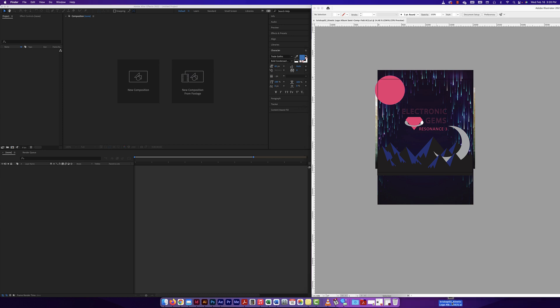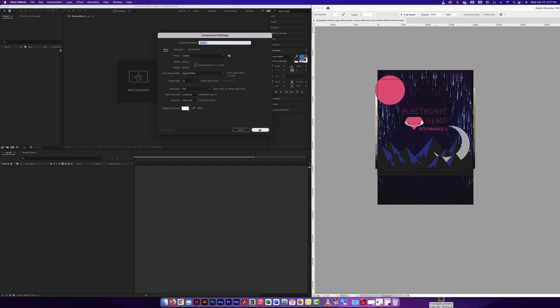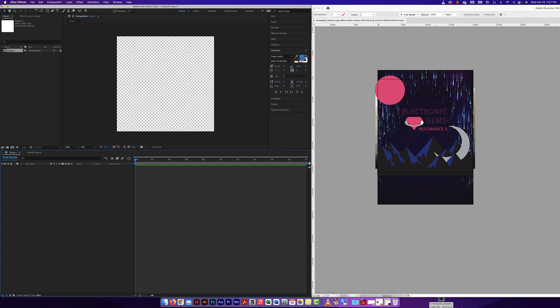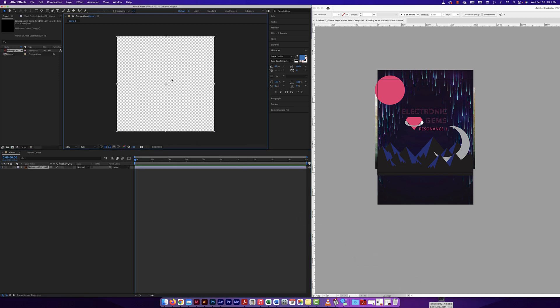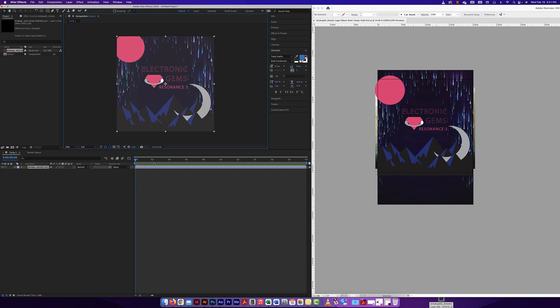Here is the file. When I bring in that CMYK Illustrator file into a new composition here, let me just make a new composition, say okay. I'm going to click and drag and bring it in. I can bring it into the project panel or directly onto here or the layer panel.